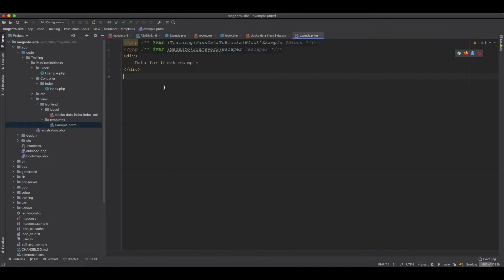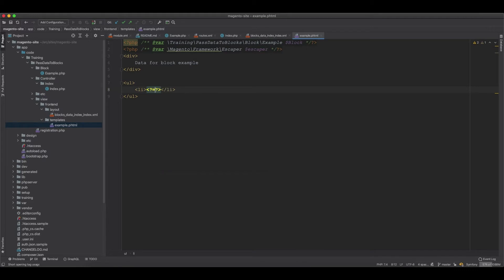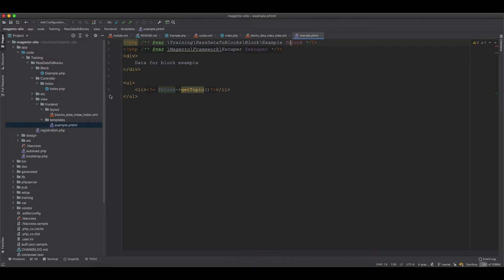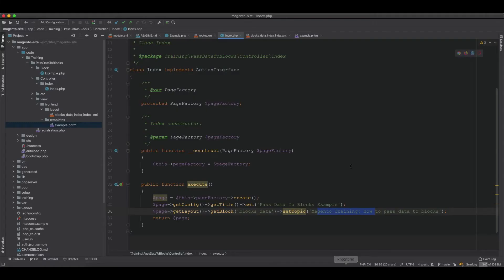Now we need to render it in the template. We add a ul and li element, then call block->getTopic. We haven't changed the layout or anything else, so we should see this topic text appear. And you can see it is now showing.